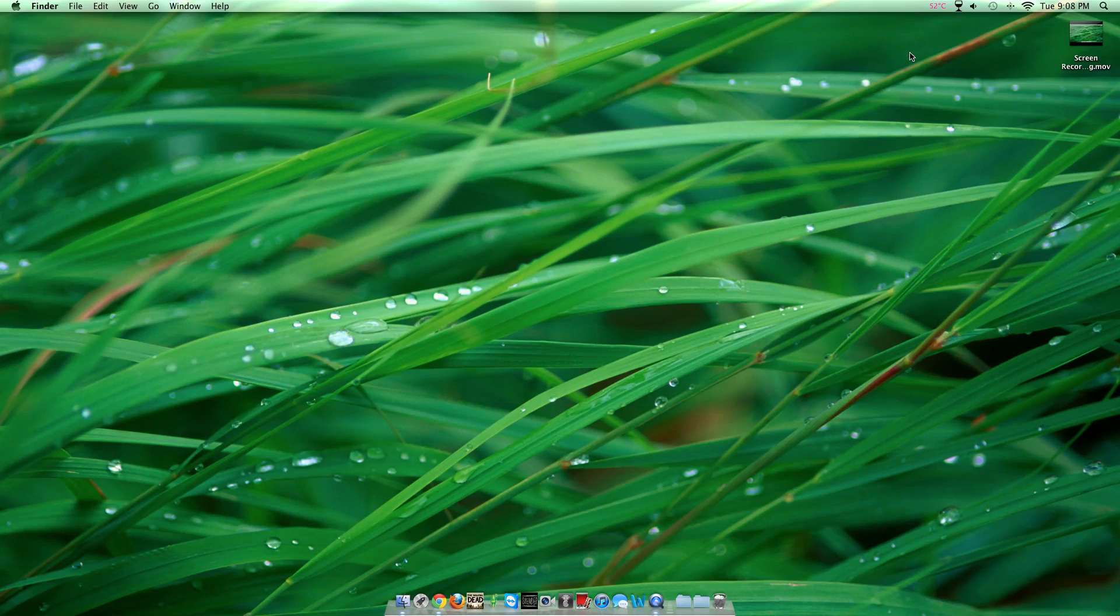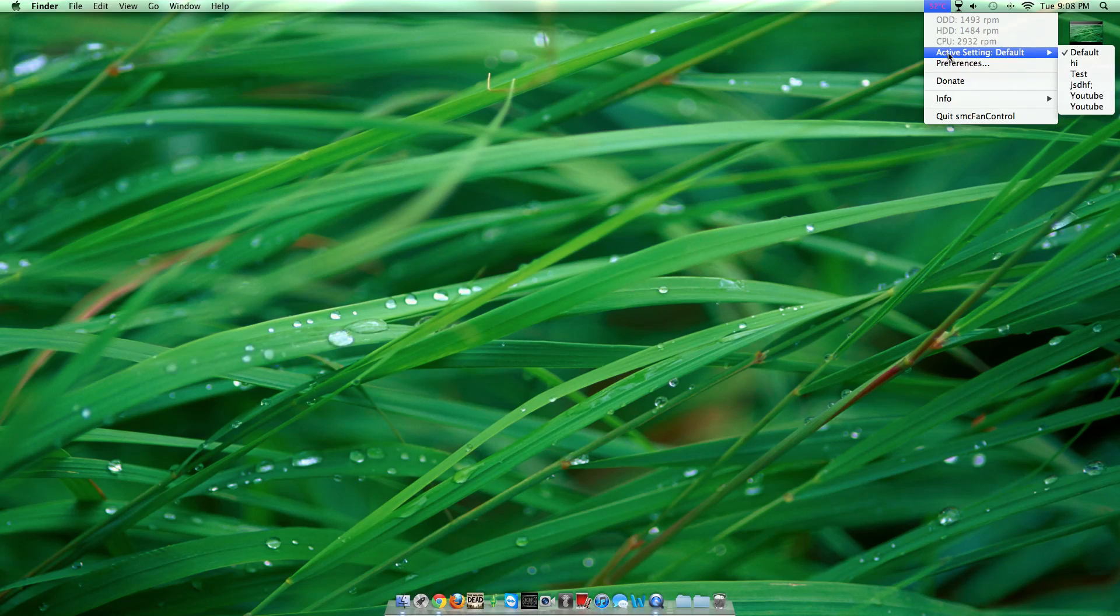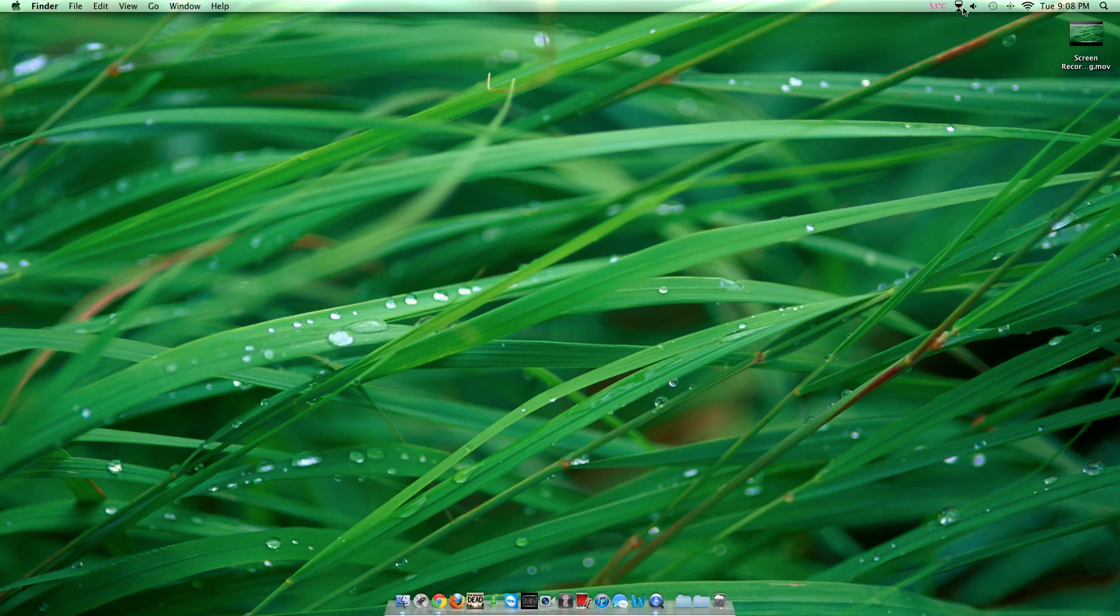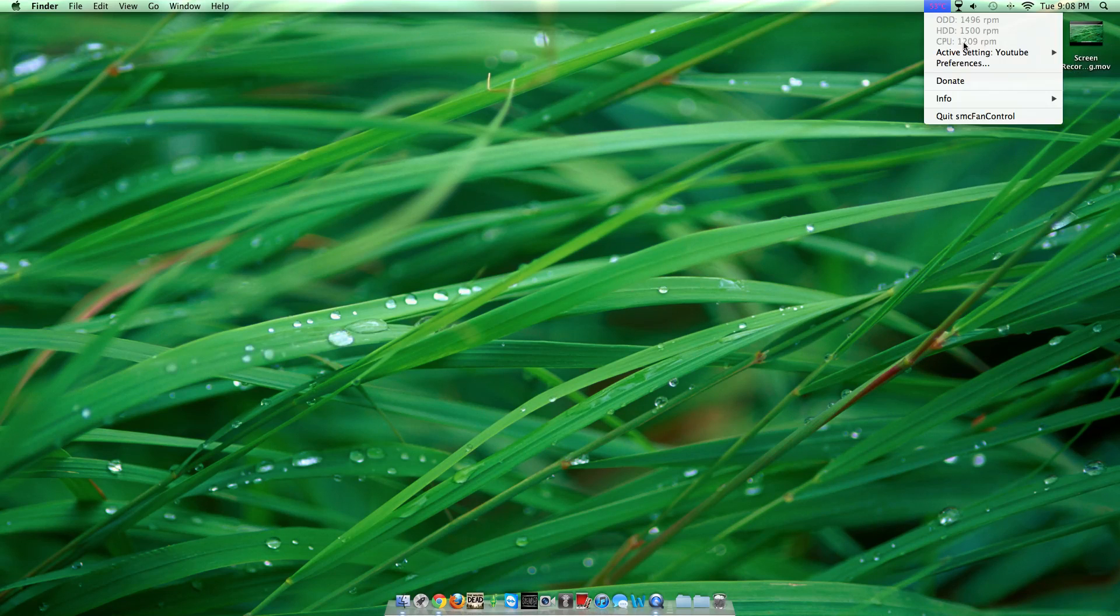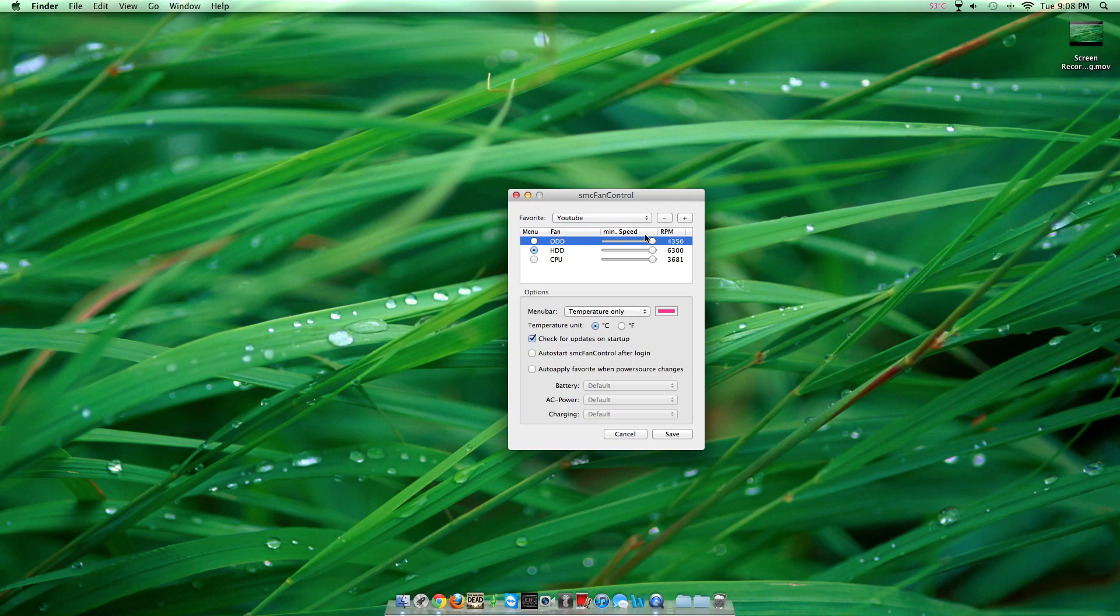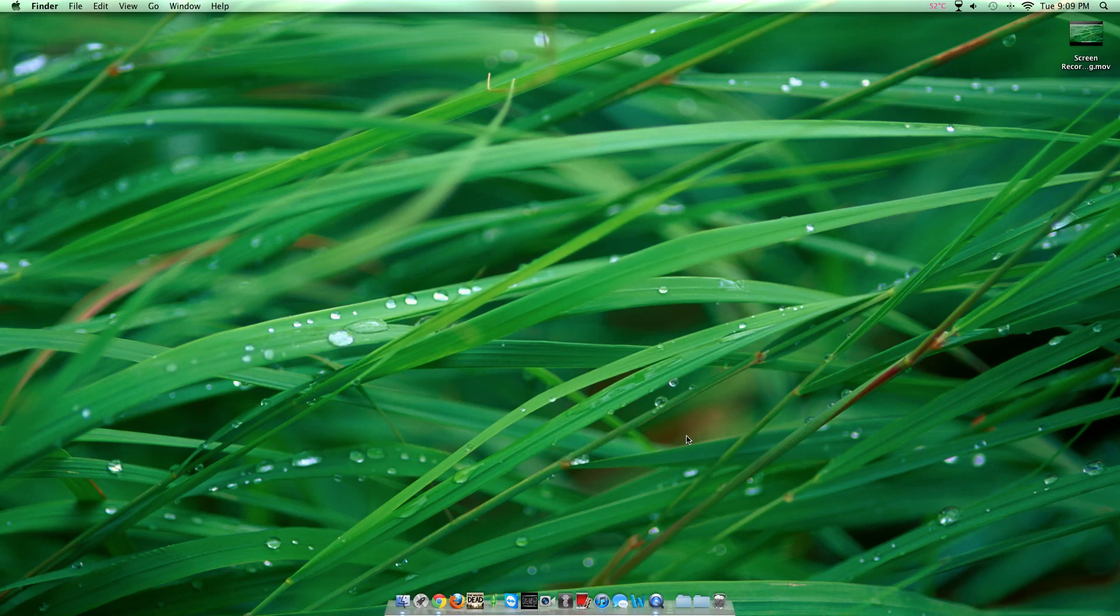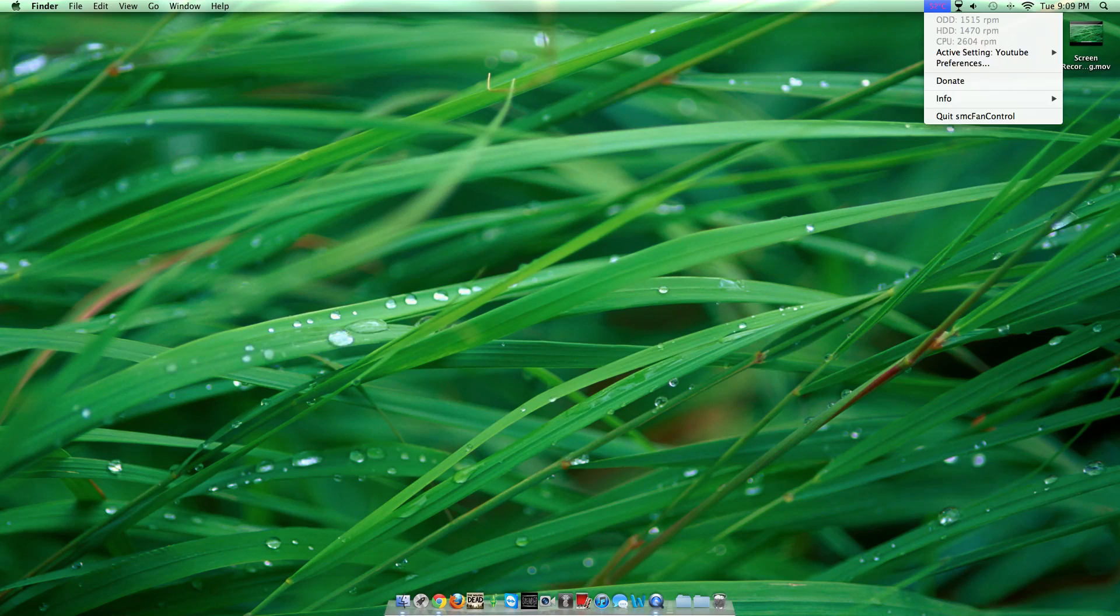That's why I said to make a new one - because then you can just click default and it turns off, instead of having to go back into preferences and adjust everything. It's very easy if you keep the default and make new ones.